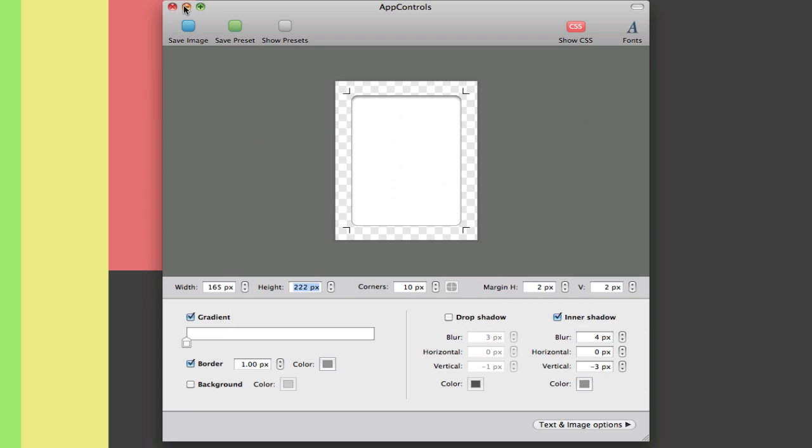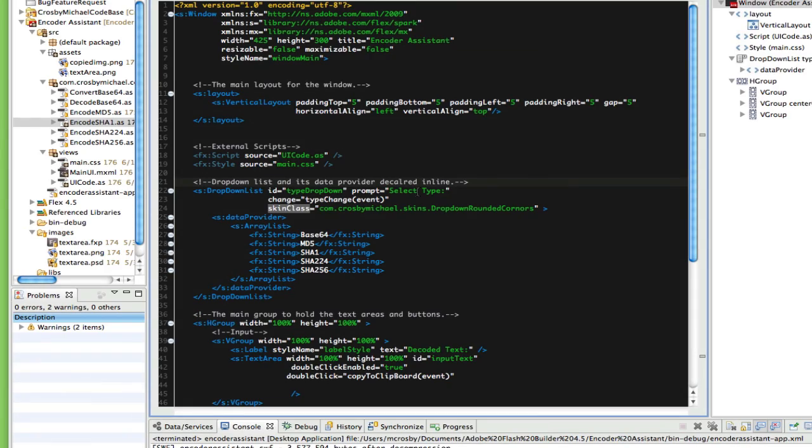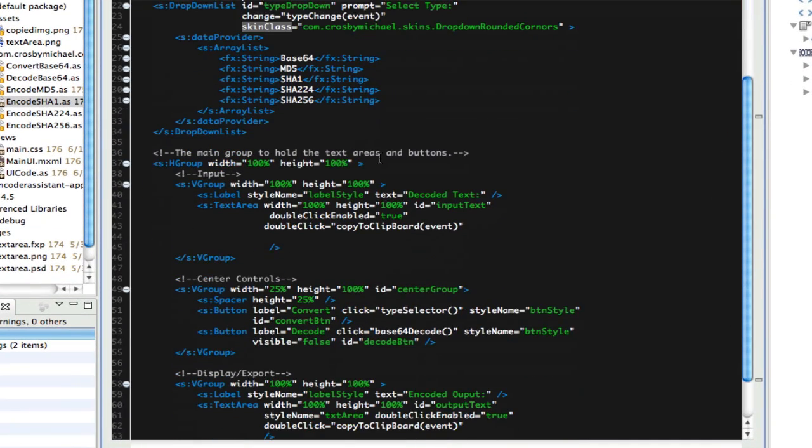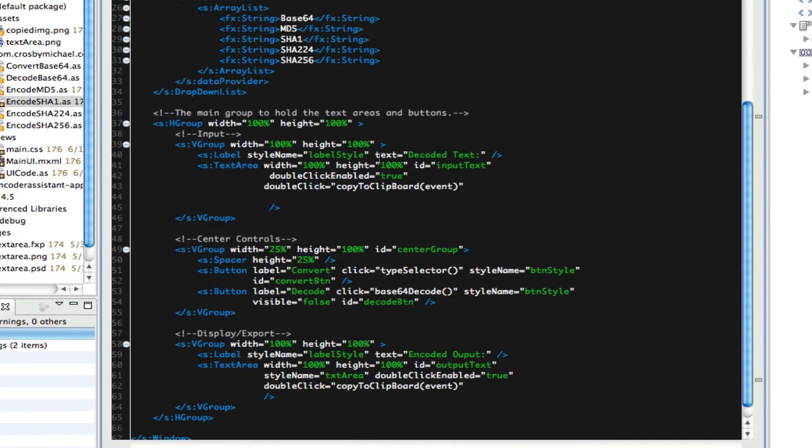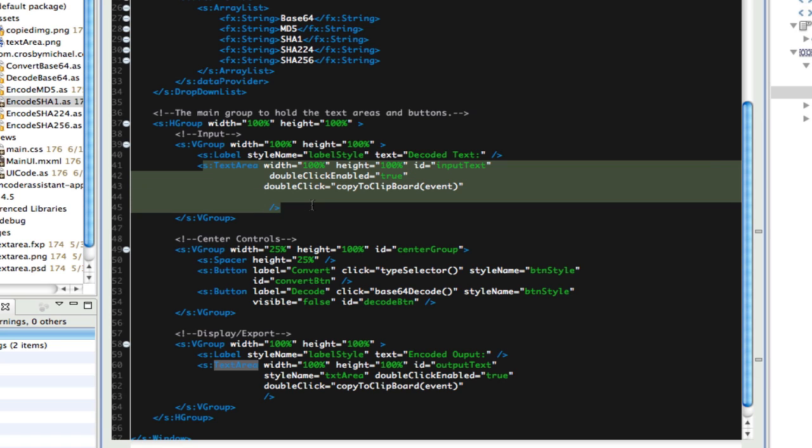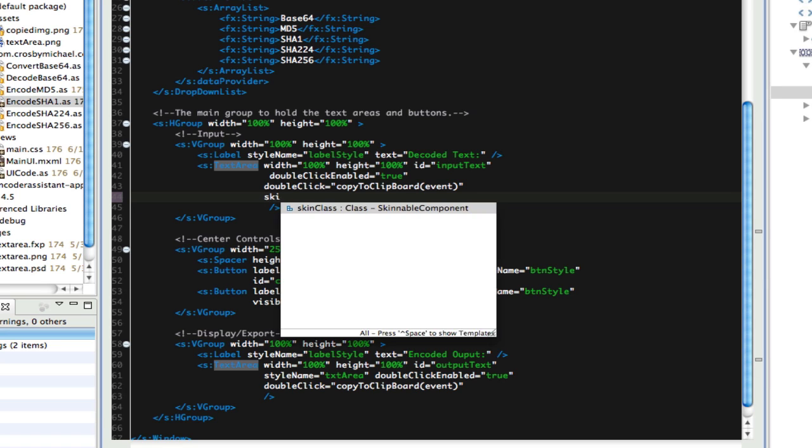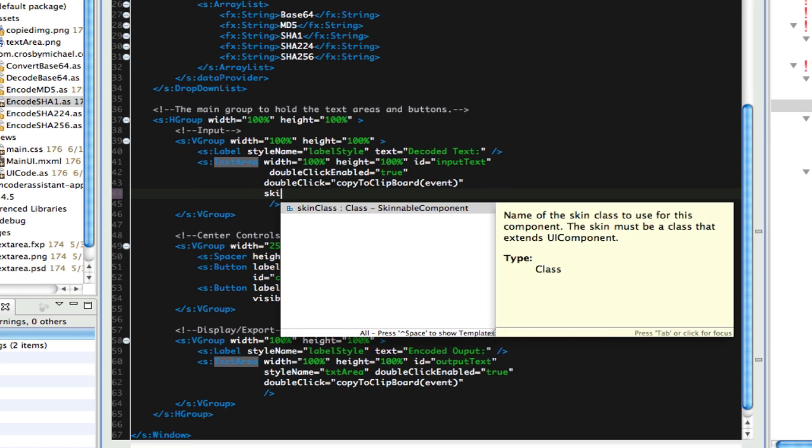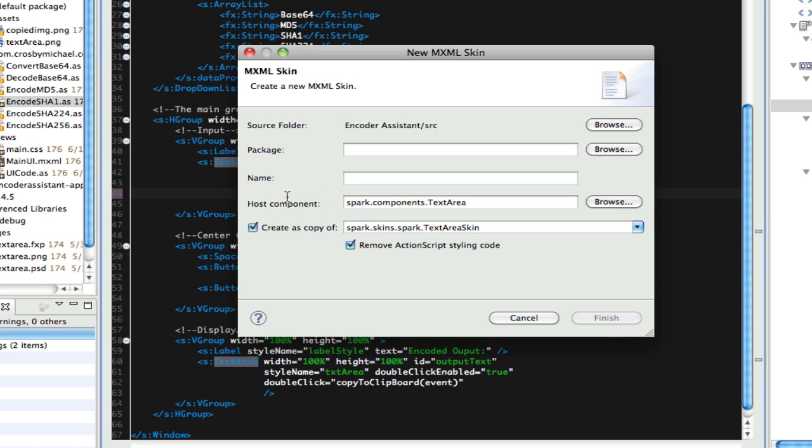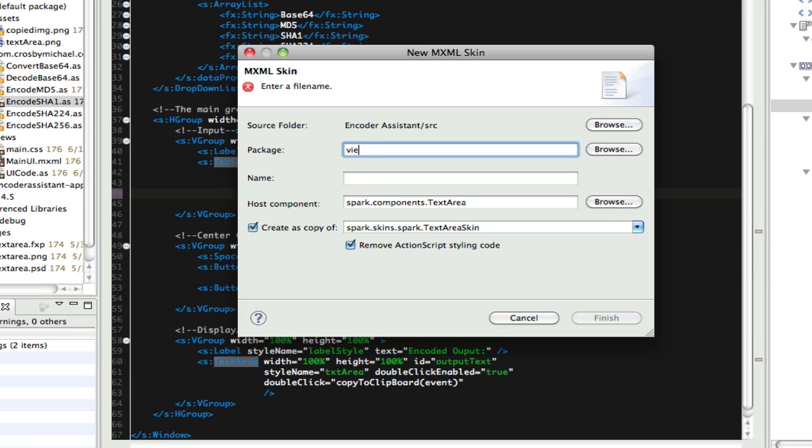Now let's jump into Flash Builder here, and in my UI, let's skin this first text area. We want a skin class. When you get the code-complete, there's different skins here, but we want to create a skin. We'll put this in a new package, skins, and we'll call this custom text area.